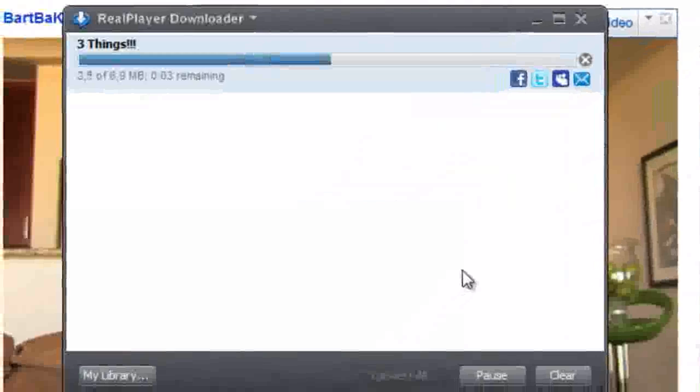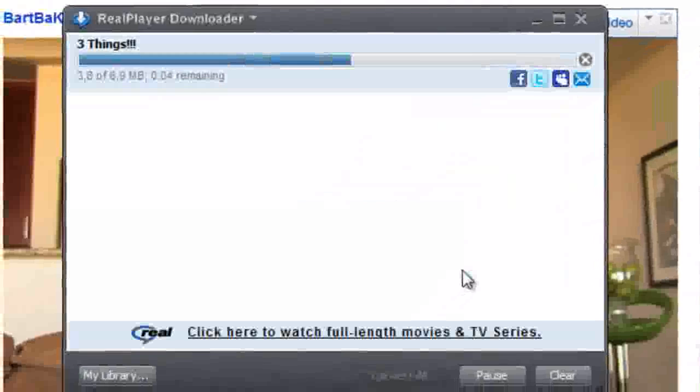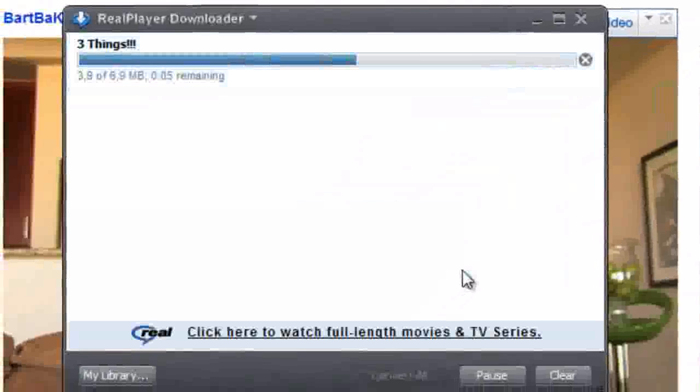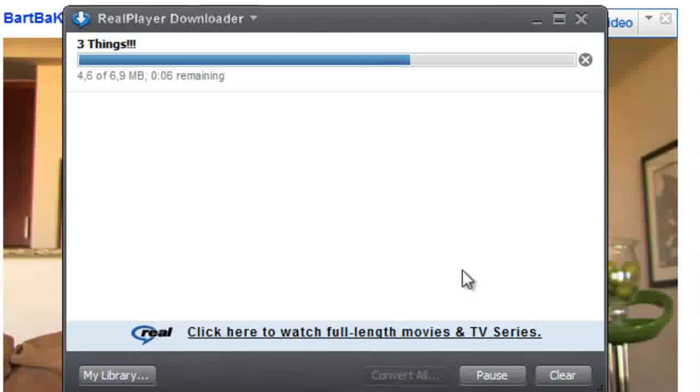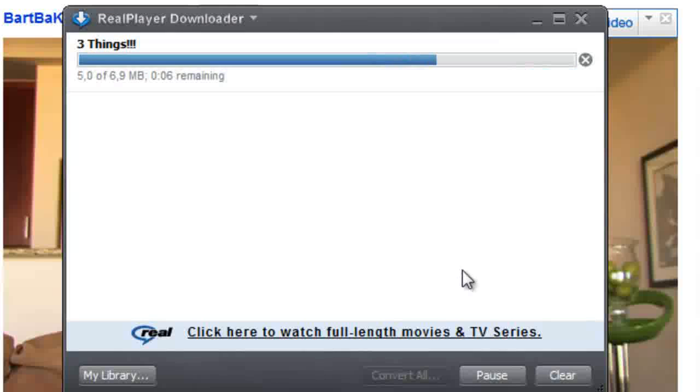It takes a while, but not that long, and it's pretty easy. And don't care about the ad words. Let it download.